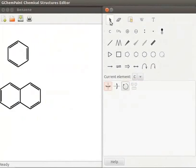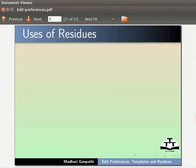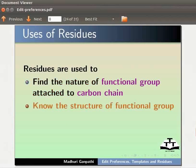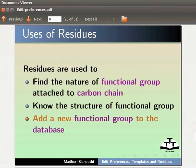Now let us learn about Residues. Residues are used to find the nature of functional group attached to carbon chain, know the structure of functional group, and add a new functional group to the database.